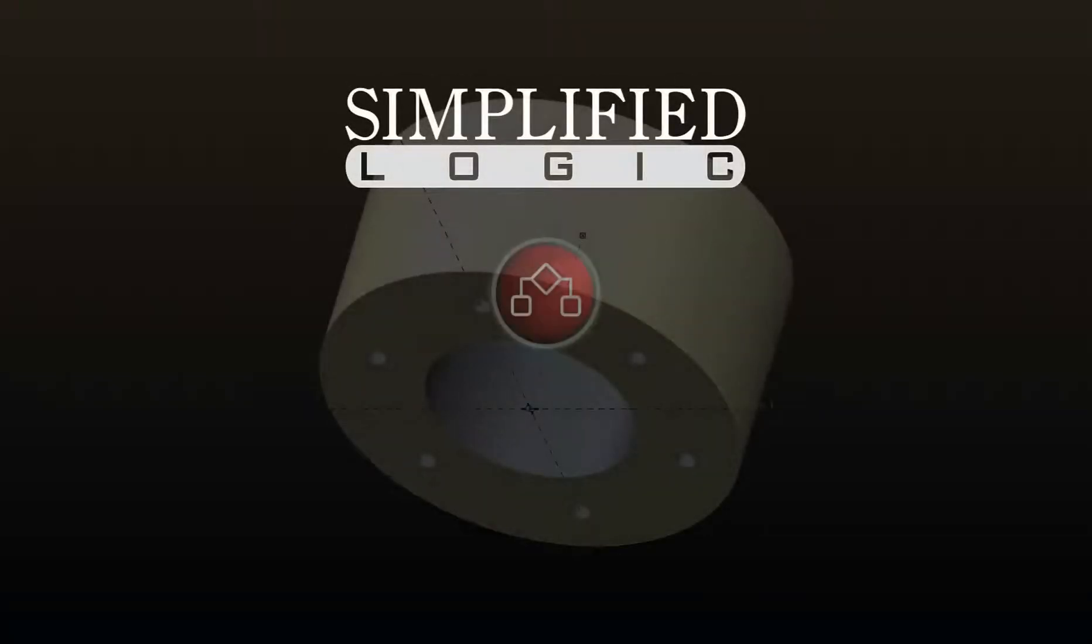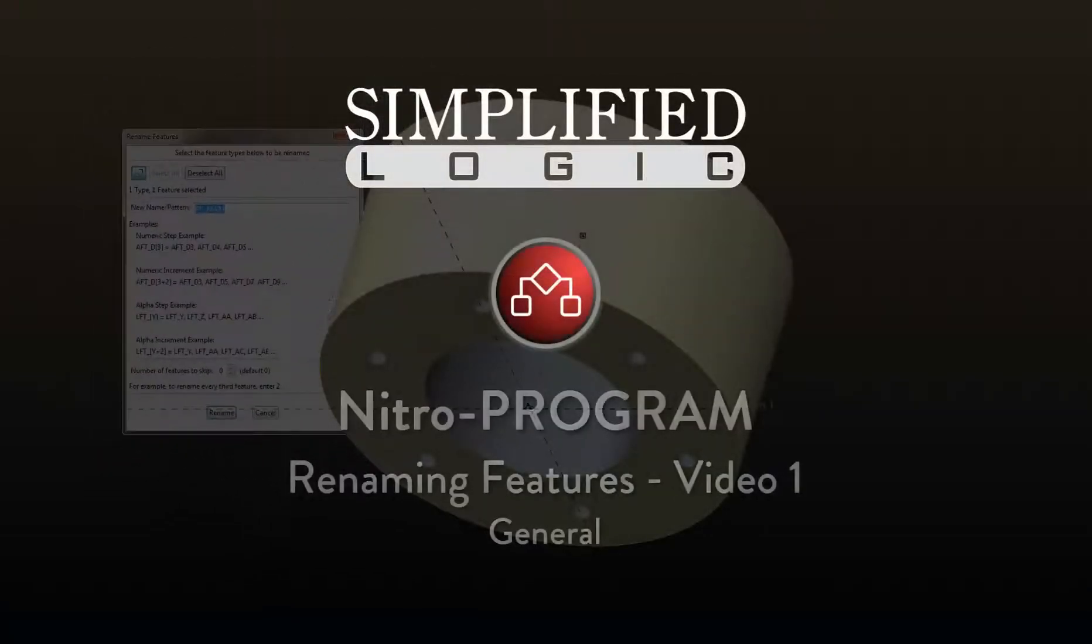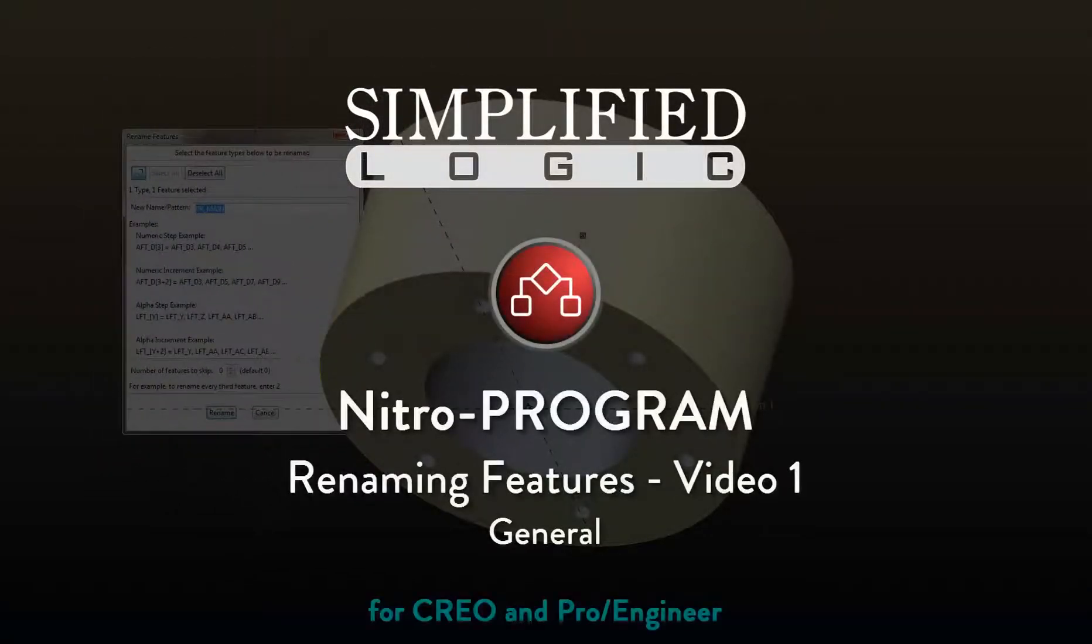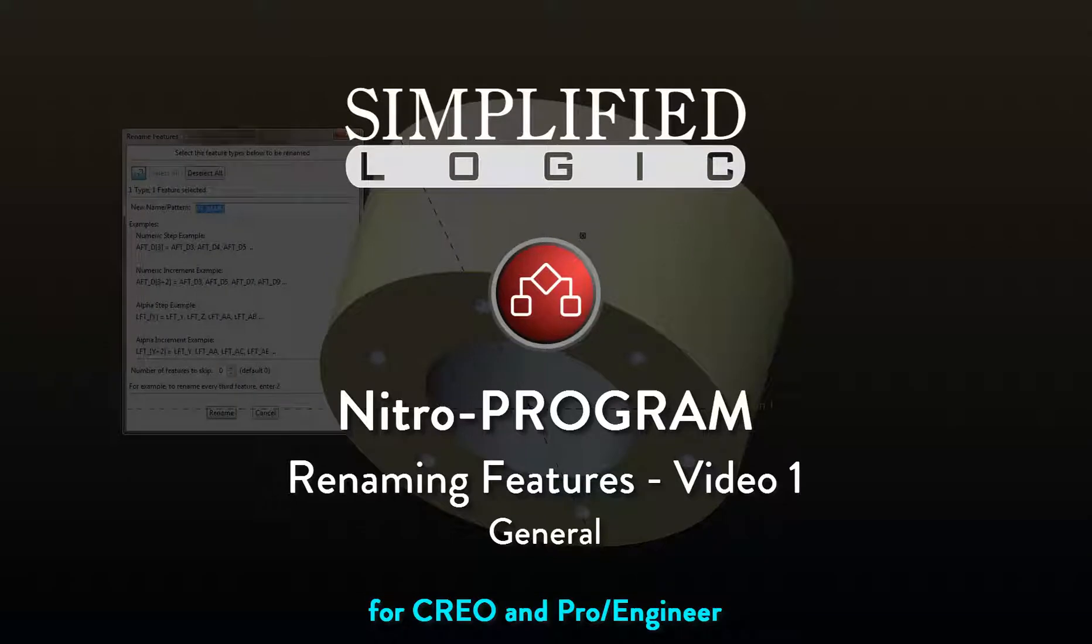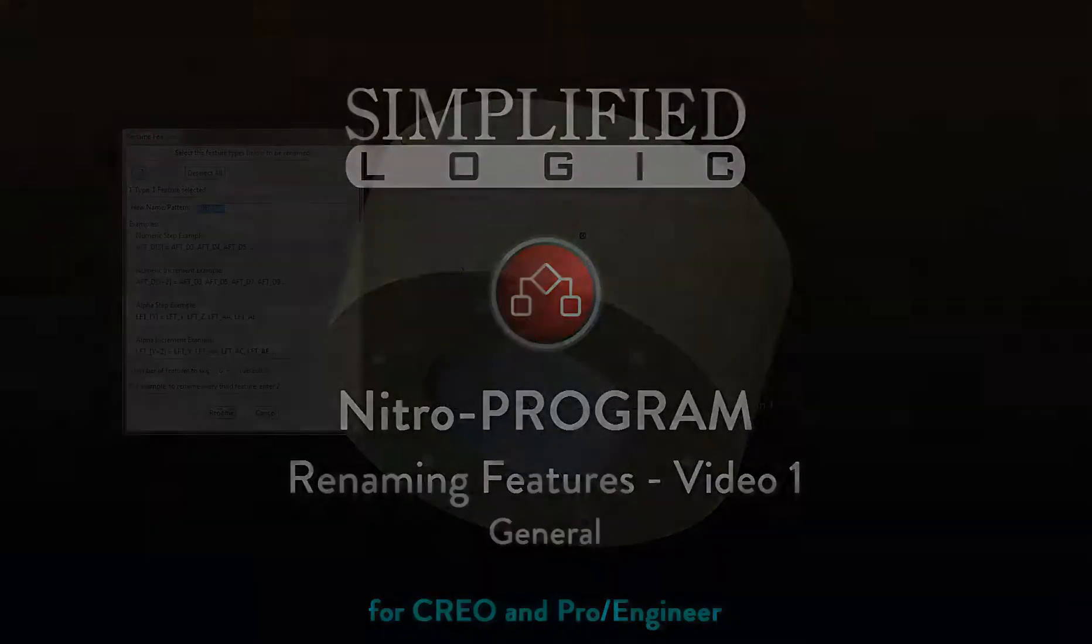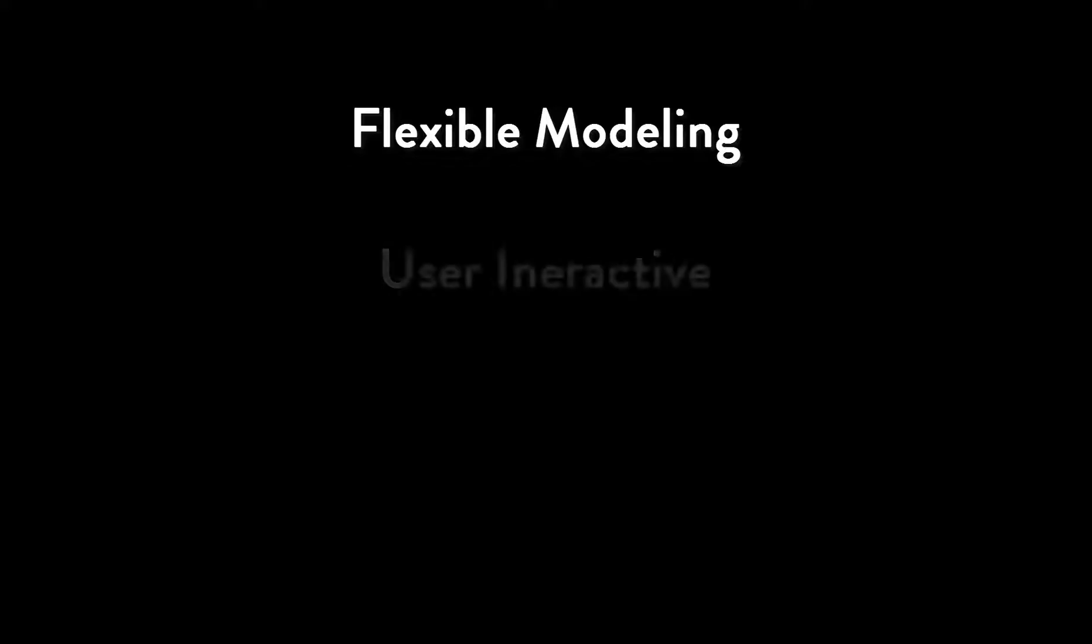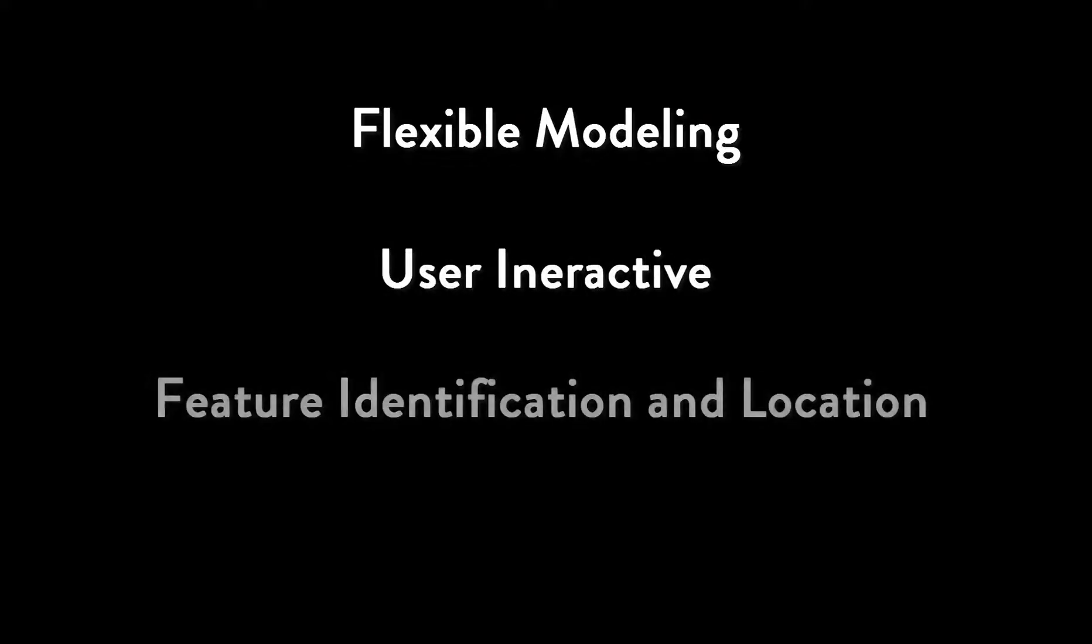Welcome to the Simplified Logic video tutorial on Nitro Program. In this video, we will discuss renaming features. When you are developing a smart model that reacts to user inputs, naming features is very important.